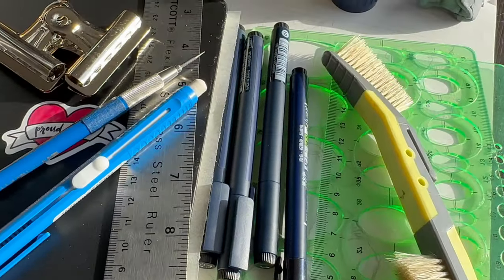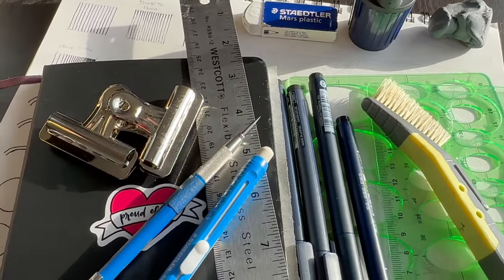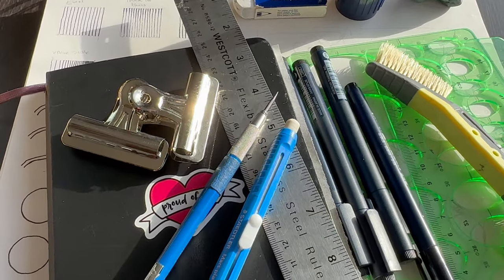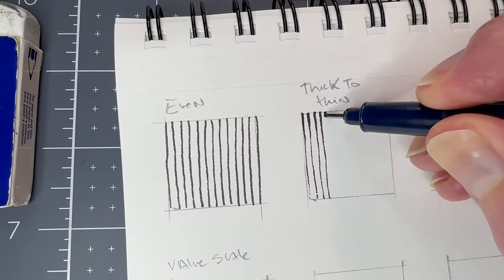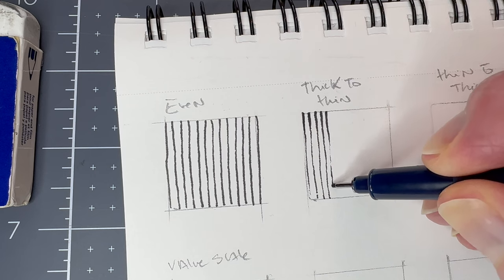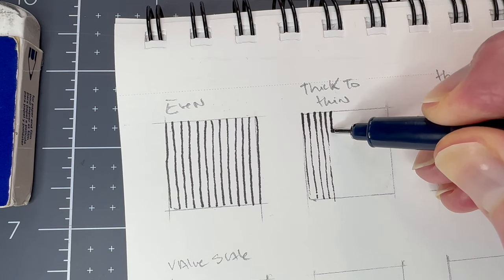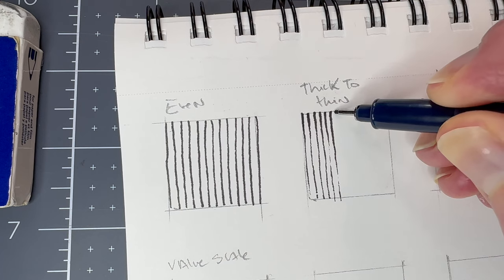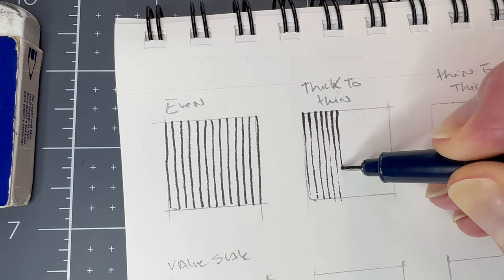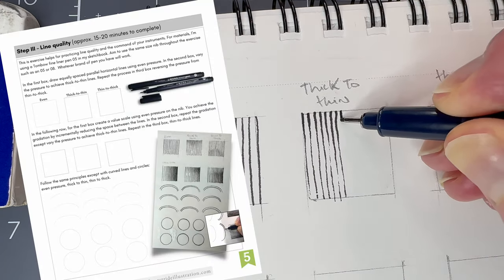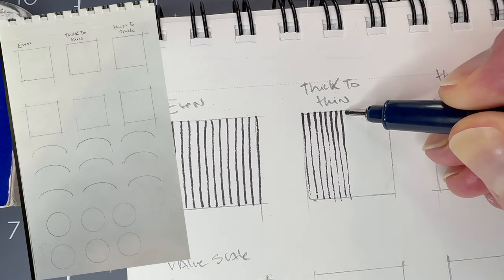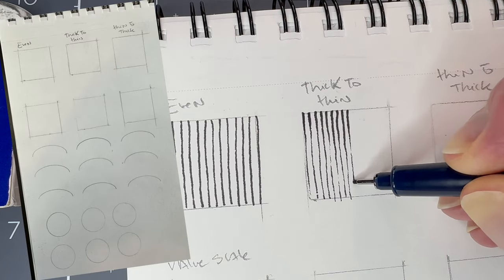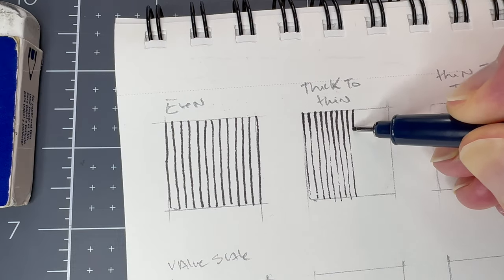For materials, I'm using fineliner pens. Aim to use the same size nib throughout this exercise such as an 05 or an 08. I like Tombow's water-based pens because the tip is softer than competing brands but whatever brand of pen sets you have will work. Use the template in the provided PDF or you can quickly pencil some boxes in your sketchbook as a template for this exercise.